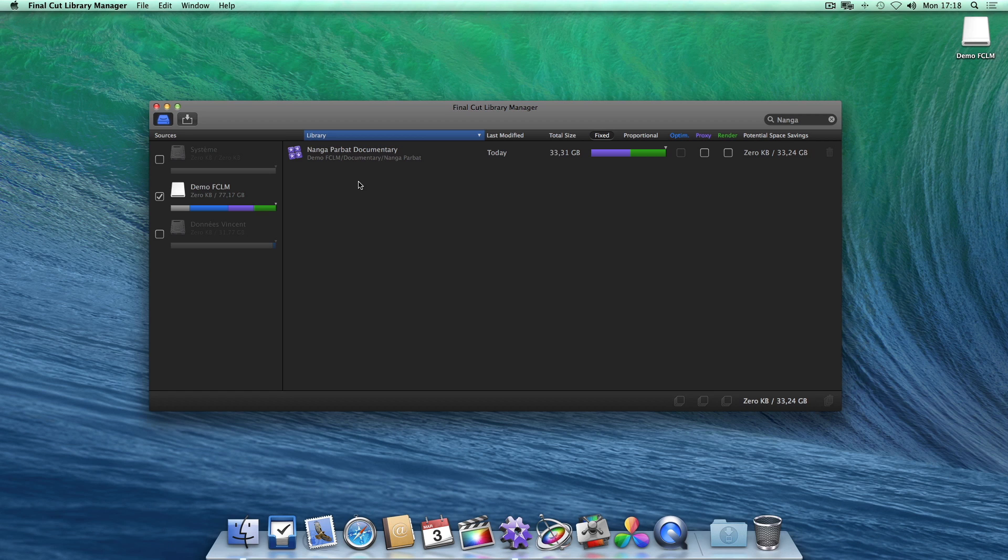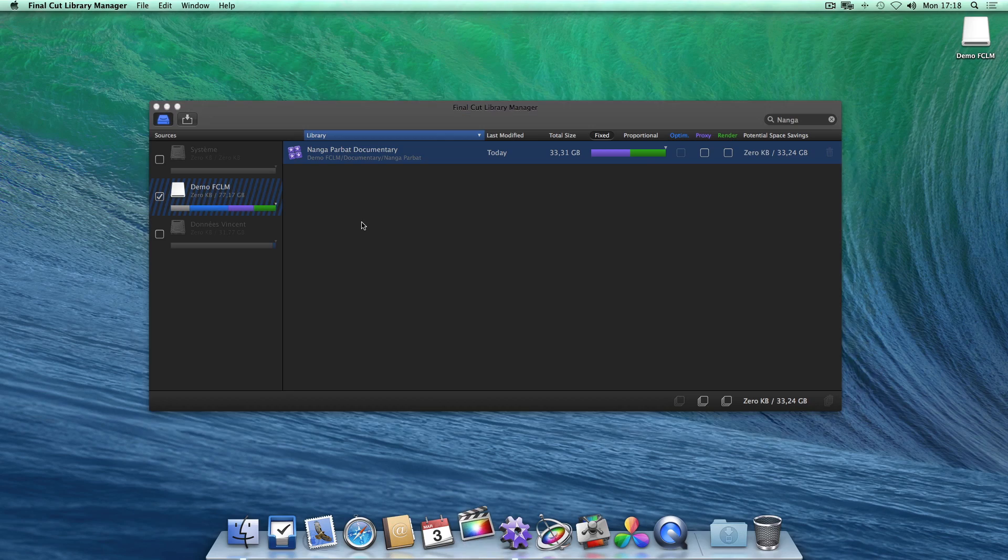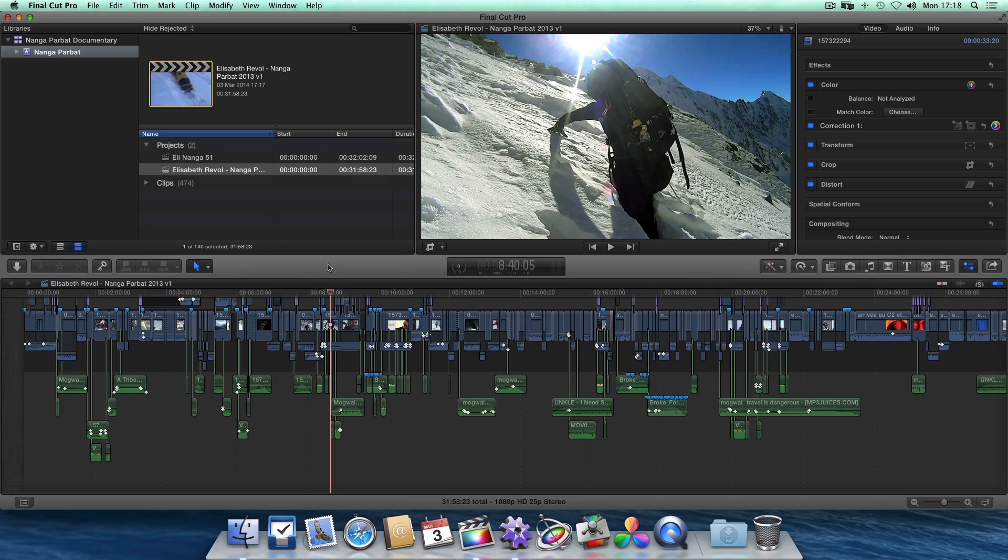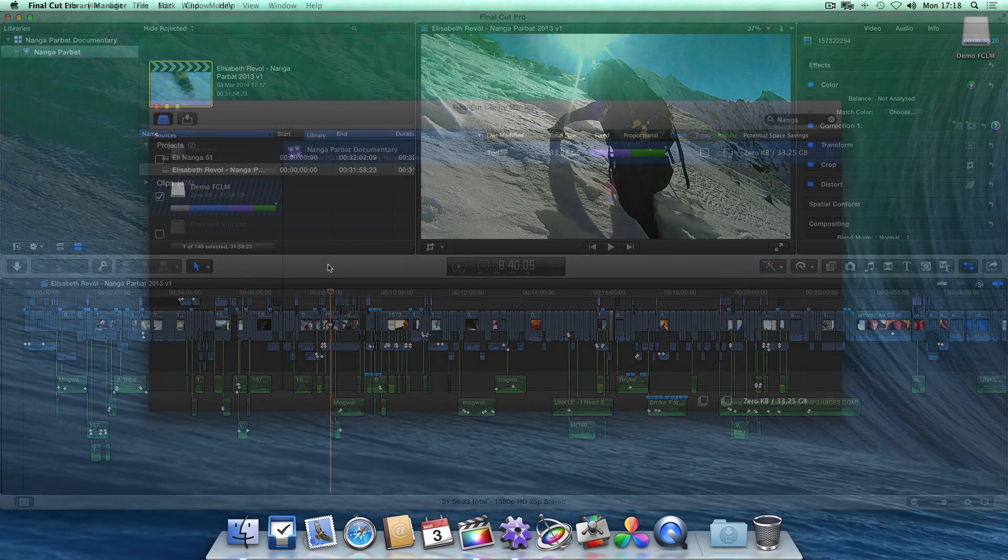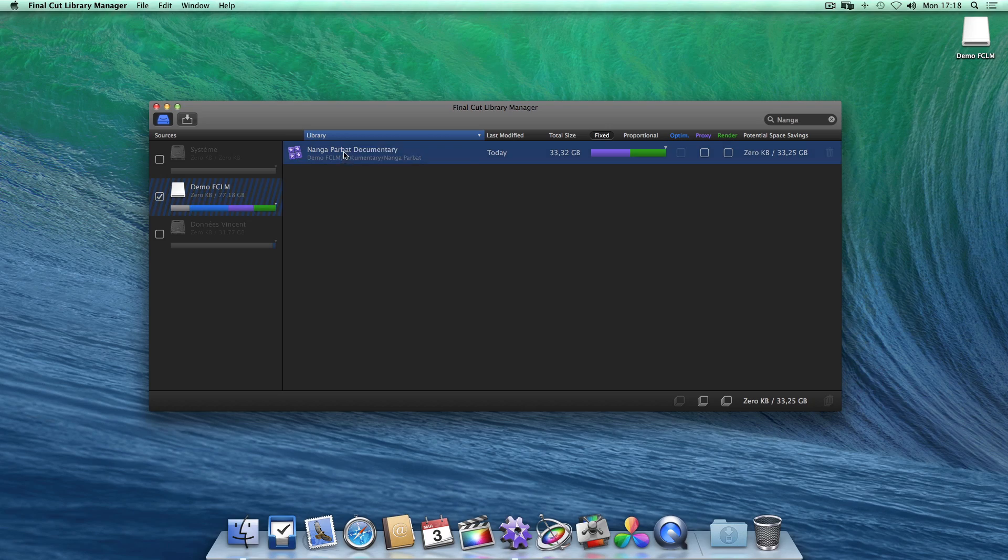Now, Final Cut Library Manager allows you to open a library by itself. Simply hold down the option key when you double click, and Final Cut Pro will only open this library. Note that you also have access to these options with a right click.